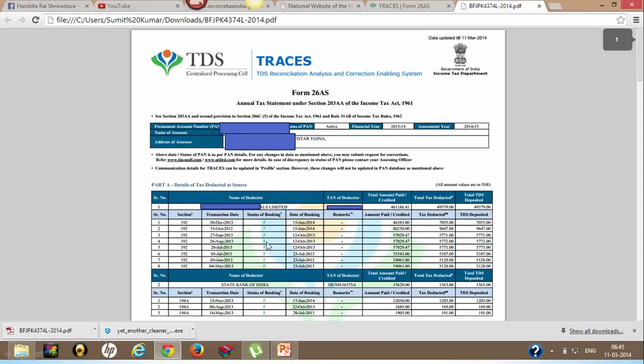It should not be 'U' or any other code which is appearing. What are different status of booking codes? We will discuss later.